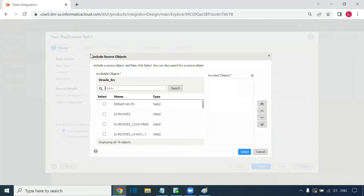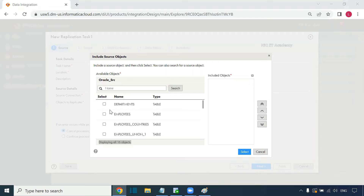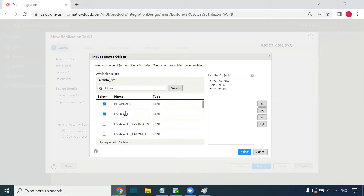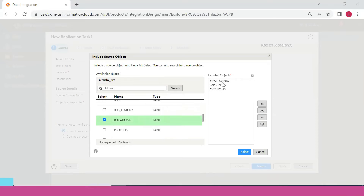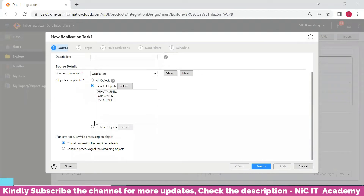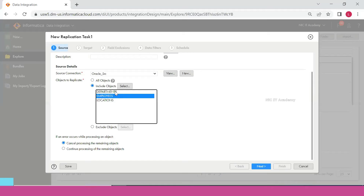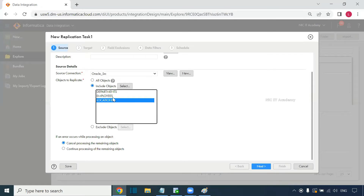Clicking Select shows all available objects — currently 16 objects. We do not need all 16; we'll select three: departments, employees, and locations. Alternatively, you can use exclude objects to exclude specific ones, and all remaining objects will automatically be replicated. There is also an error handling option: if an error occurs during replication of one object, you can choose to stop or proceed with the other objects.